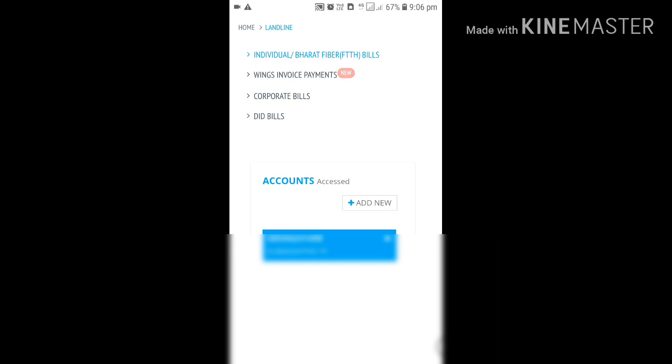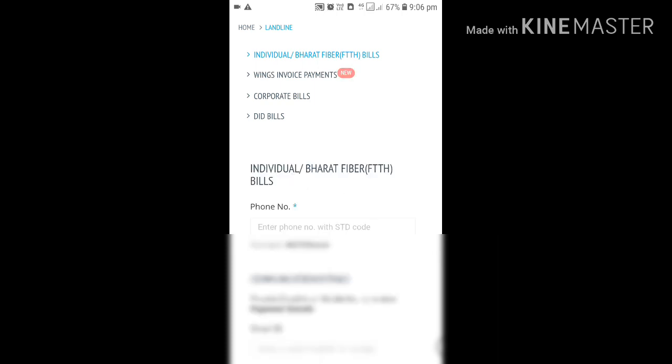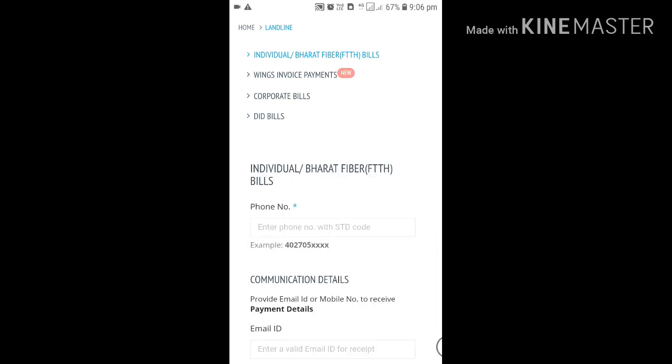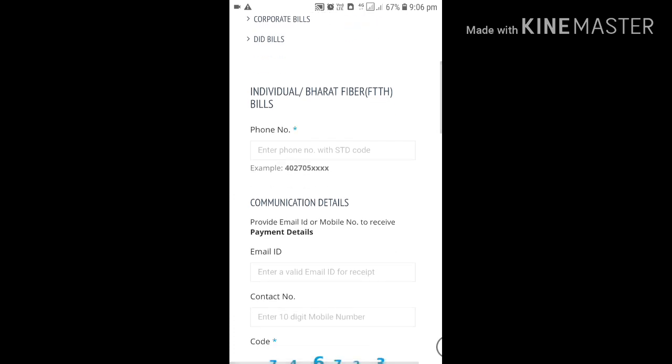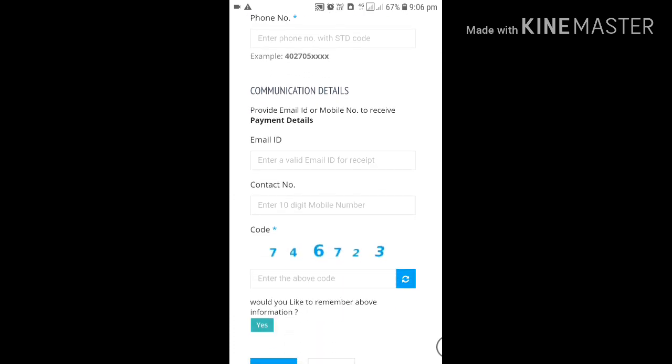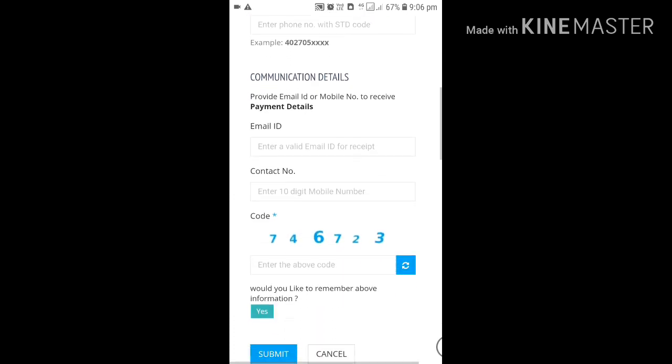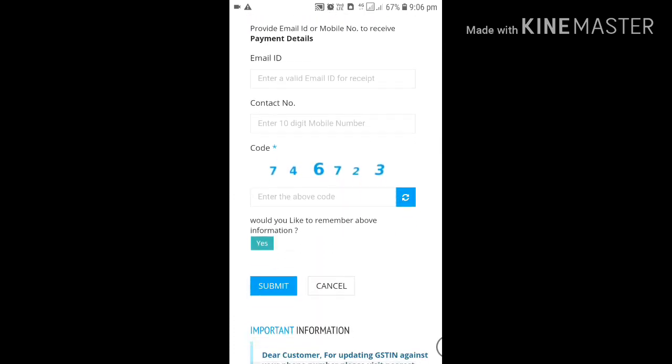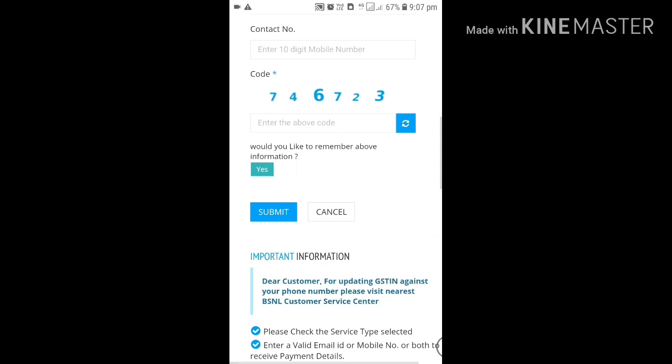If you want to add a new account, tap on add new. Enter your phone number, enter your email ID and contact number, and enter the captcha code below. Then submit. The details will be saved and your account details will be displayed.